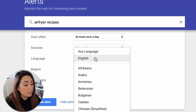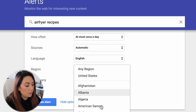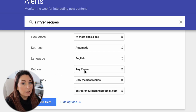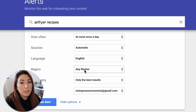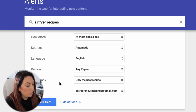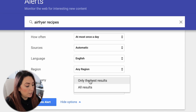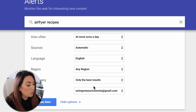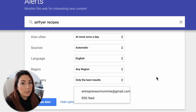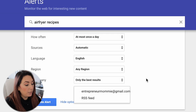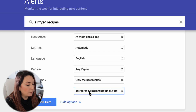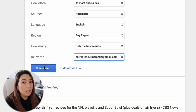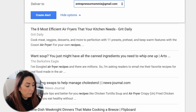Under 'Sources' you can select automatic or choose specific sources from the list. Under 'Language' you select the language you want, and under 'Region' you select the country or region for your notifications — maybe you only want news happening in your country. You can also choose 'How many': only the best results or all results. Finally, choose where to receive notifications — your email or an RSS feed.